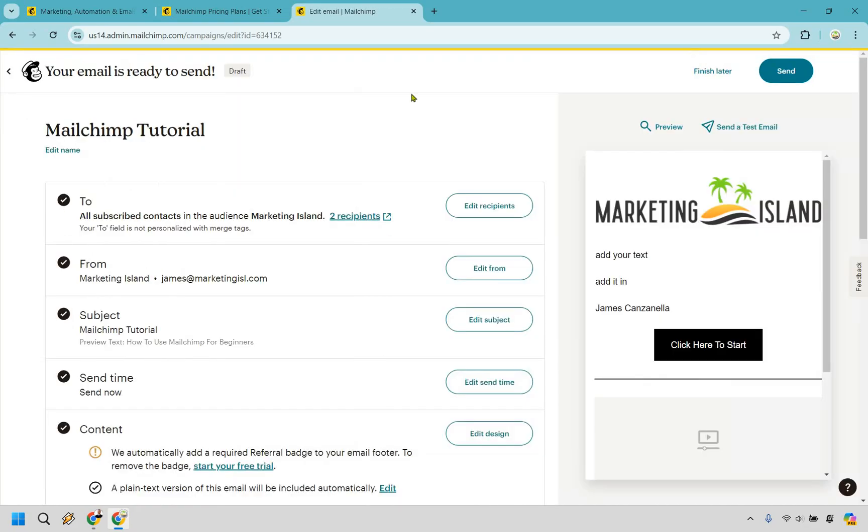And we've walked through everything else that you need to do in creating an email. We have our content. It added the badge there, obviously. So when you start your free trial, it will remove that. But last but not least, all you need to do is simply click on send. That's a very quick walkthrough in terms of MailChimp.